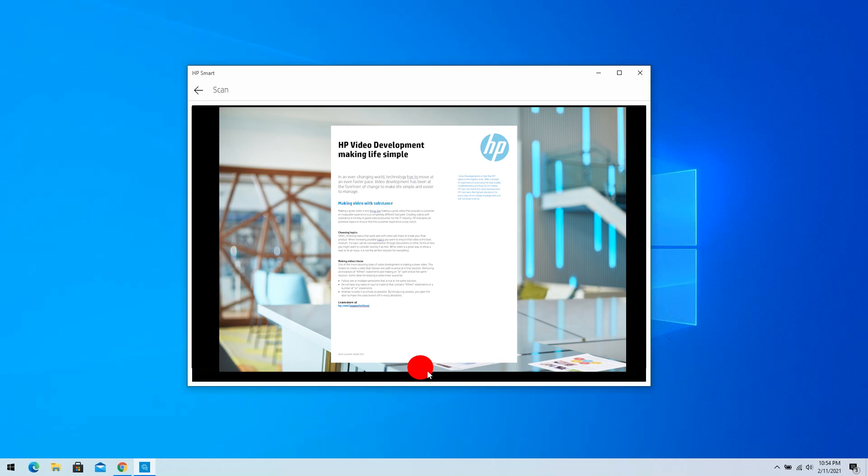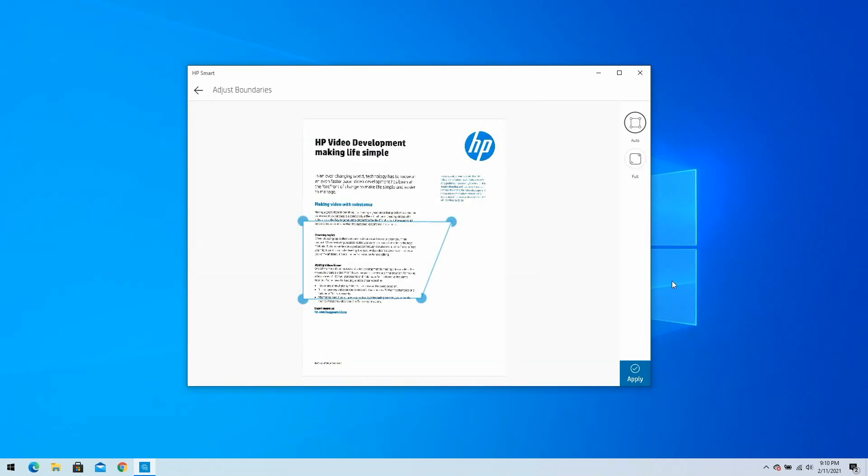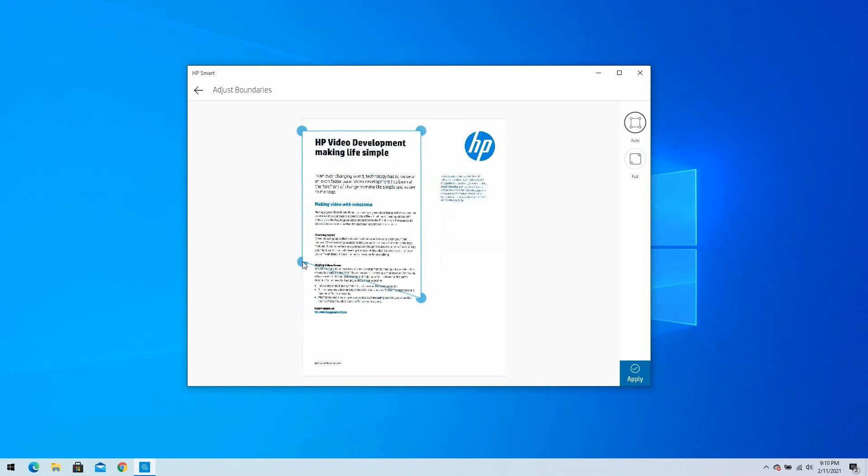If the scan job is not satisfactory, click the back arrow to scan the item again. If you would like to edit the document or photo, use the Adjust boundaries window. Select and hold one of the blue dots to manually adjust the border, and then select Apply.